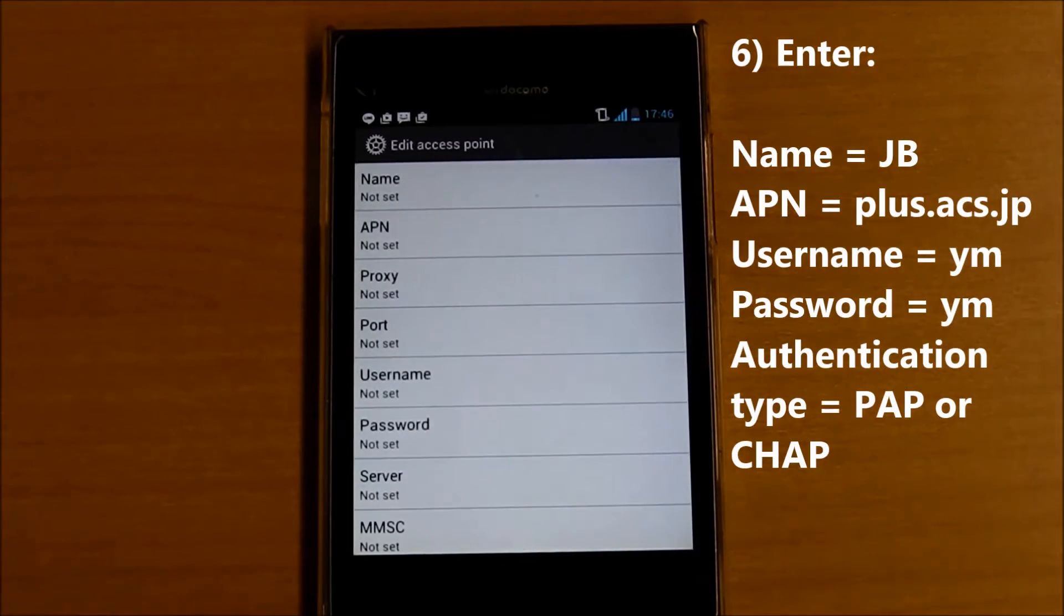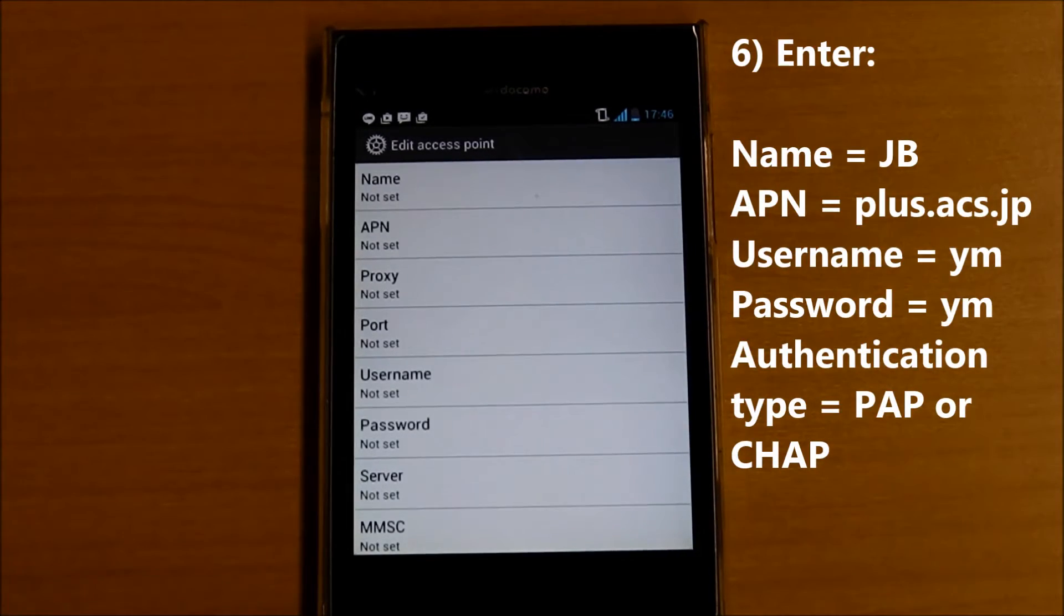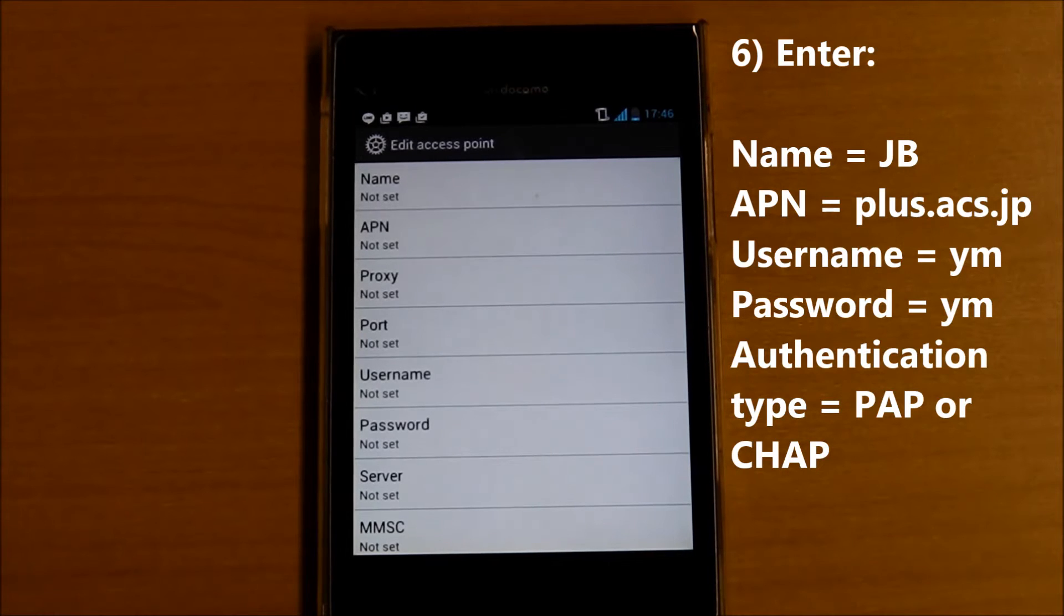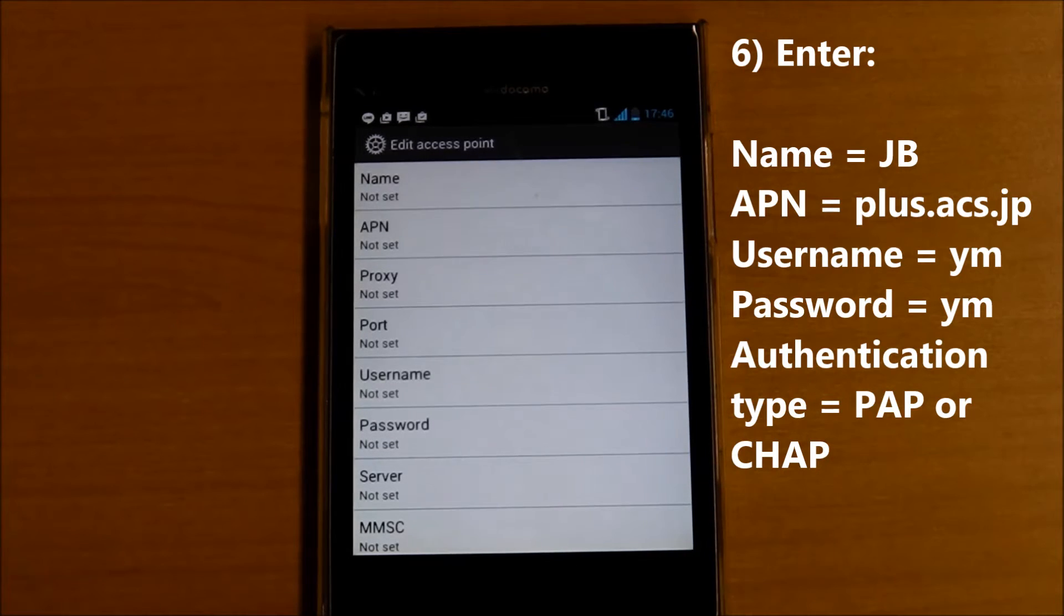Enter the name, APN, username, password, and authentication type. This time, I use YMobile SIM card.